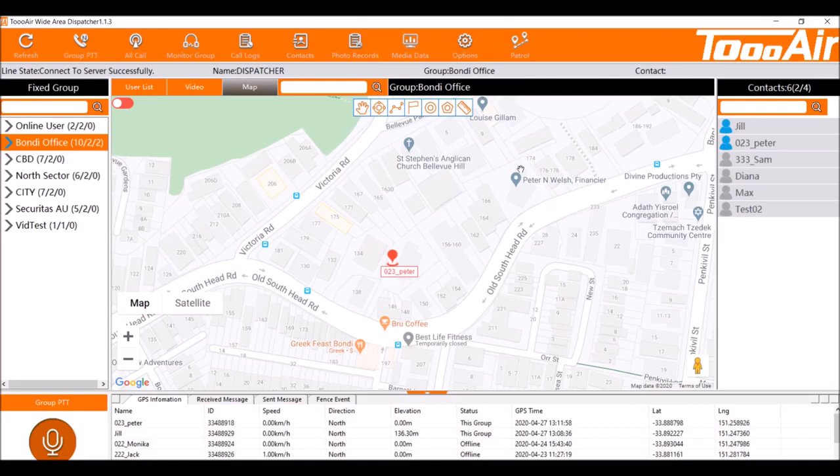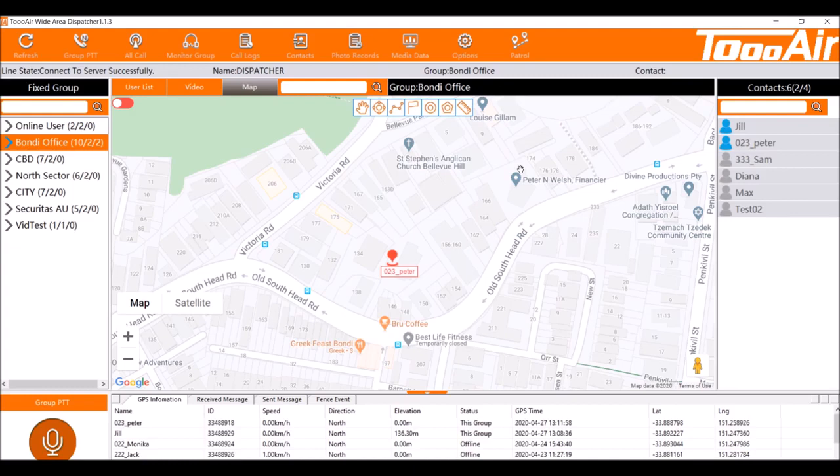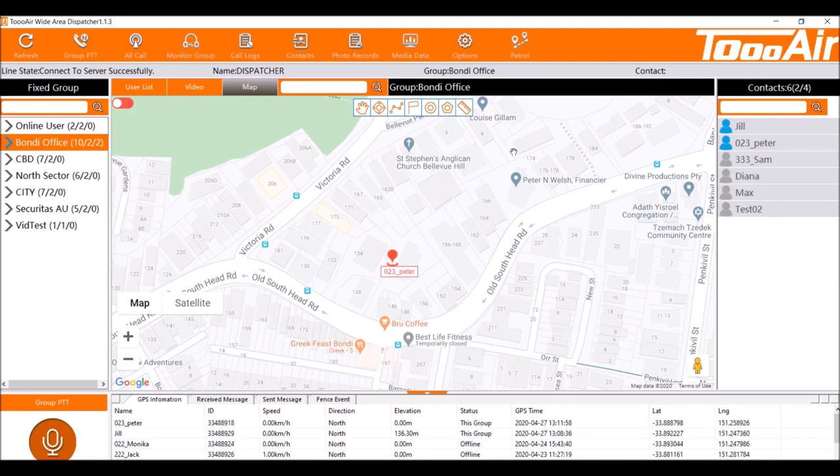Good day and welcome back to another 2AIR dispatcher tutorial. This tutorial is made for dispatcher version 1.1.3. You can access the latest dispatcher versions from our website under resources or contact us via support2air.com.au.